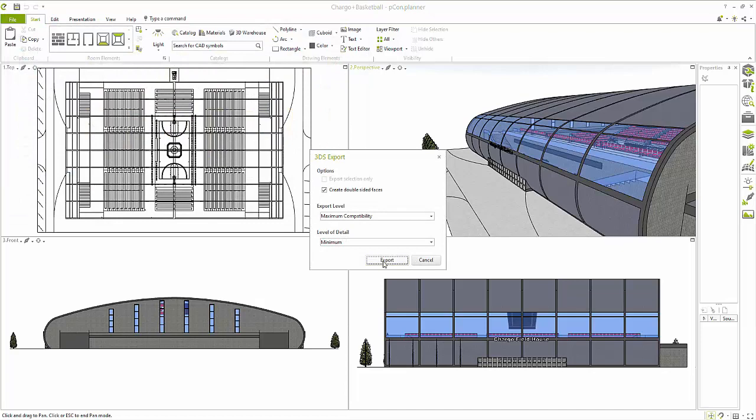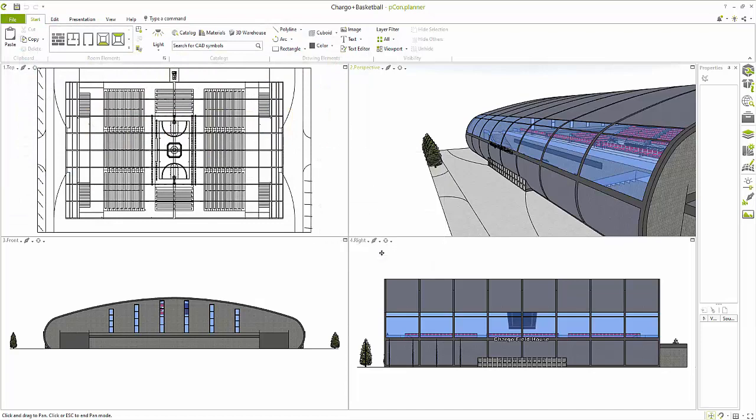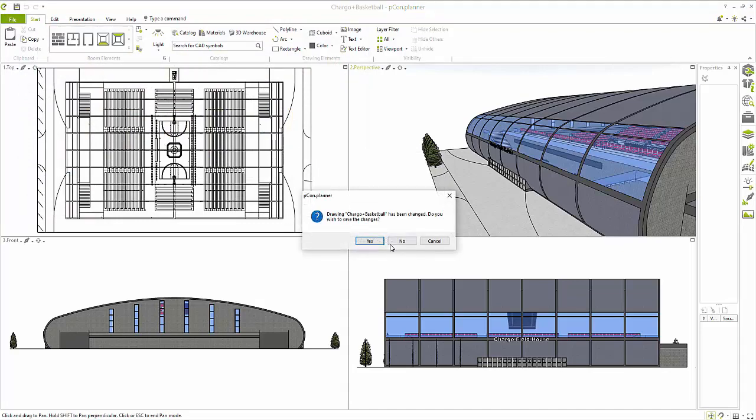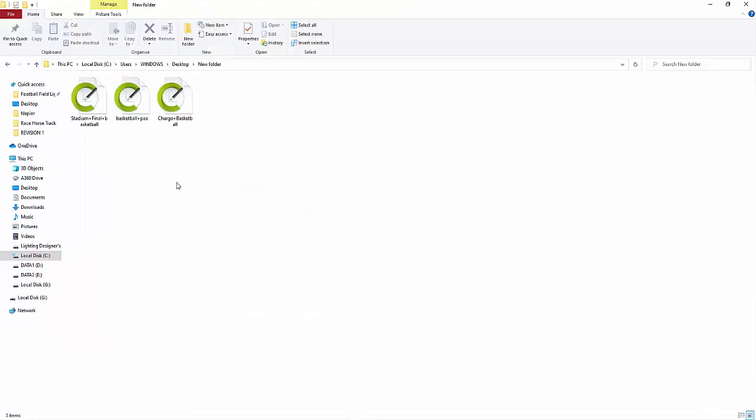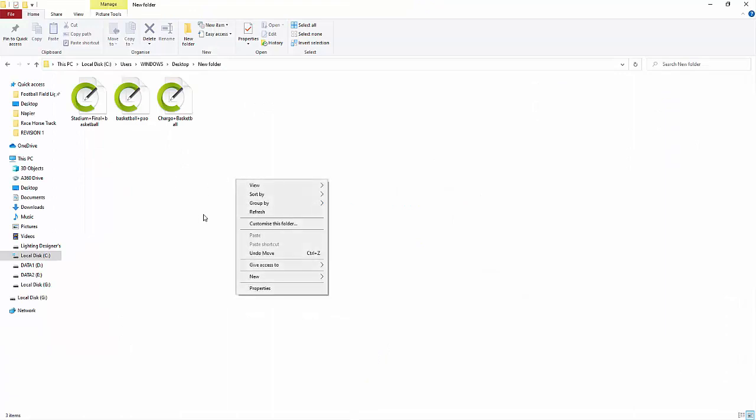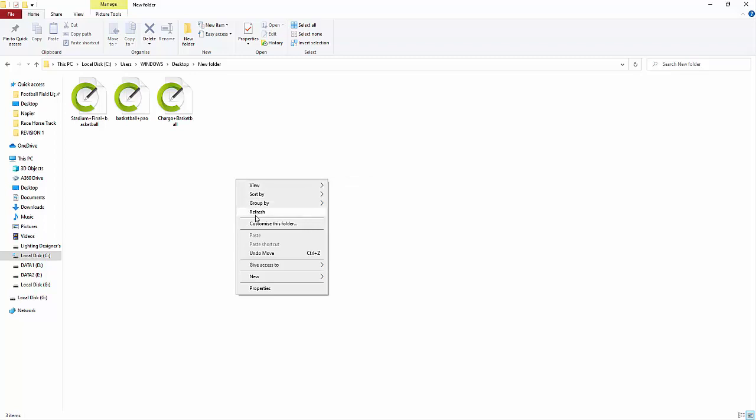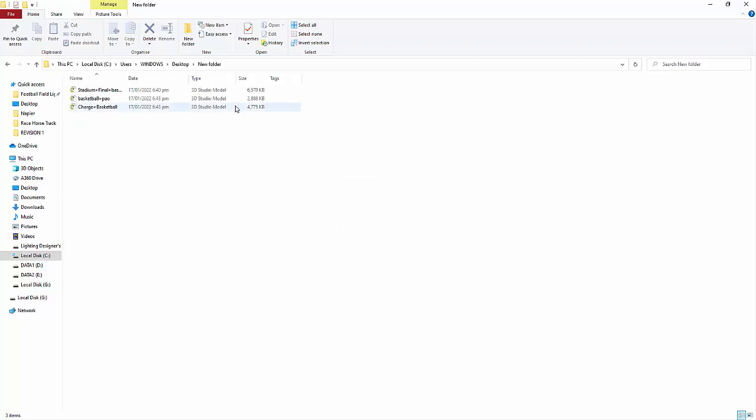So let's go now and convert this one. So export geometry and then select 3D studio and then save. And select the minimum and export. Okay, so based on the three files that we exported into that 3DS file, now we can see how heavy the files are.